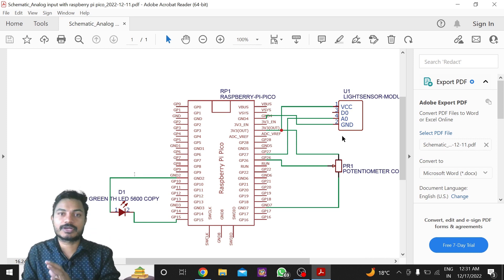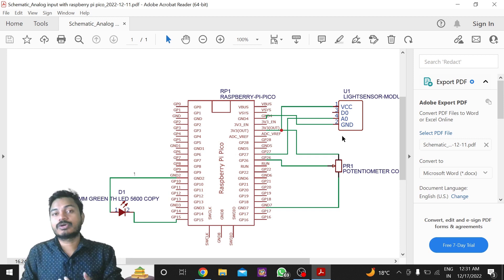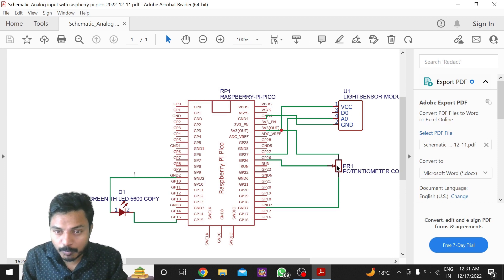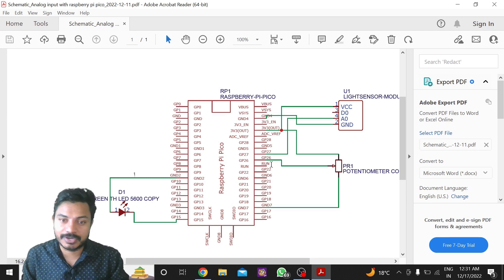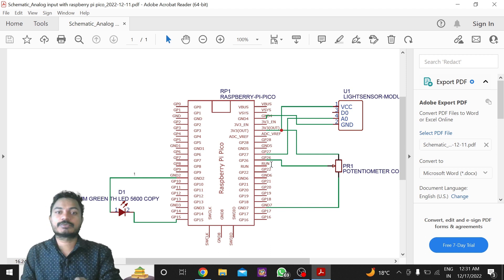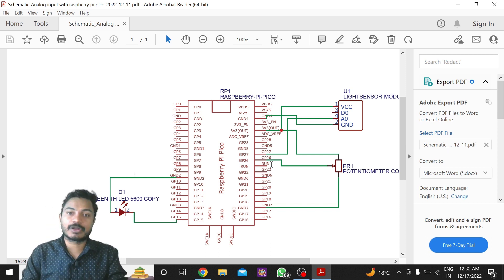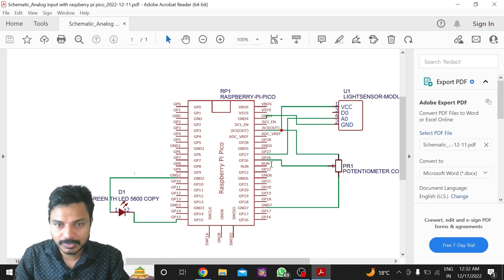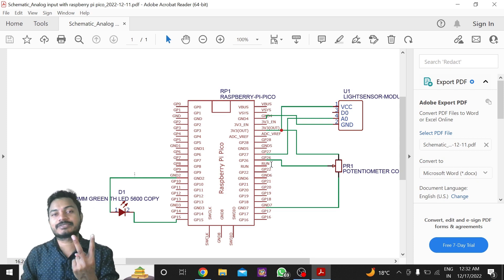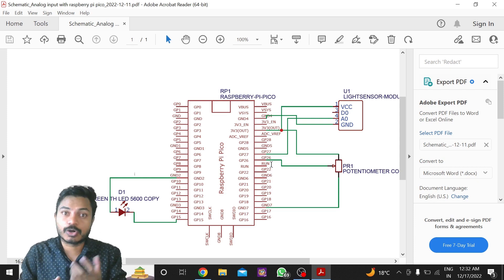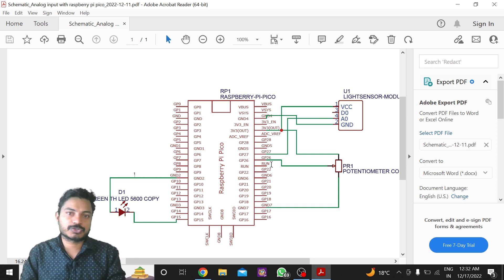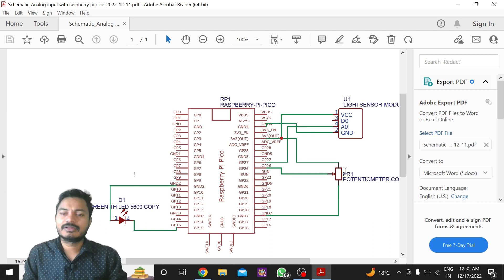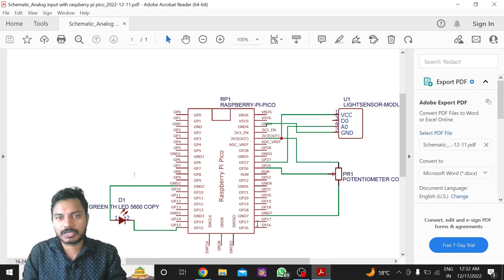Now we'll connect the potentiometer in the same way, because the potentiometer also gives analog output. I've connected the potentiometer's analog output pin — the middle pin — to GPIO26. From the pinout we know that ADC0 is GPIO26 and ADC1 is GPIO27. One terminal of the potentiometer is connected to 3.3V and the other terminal is connected to ground.